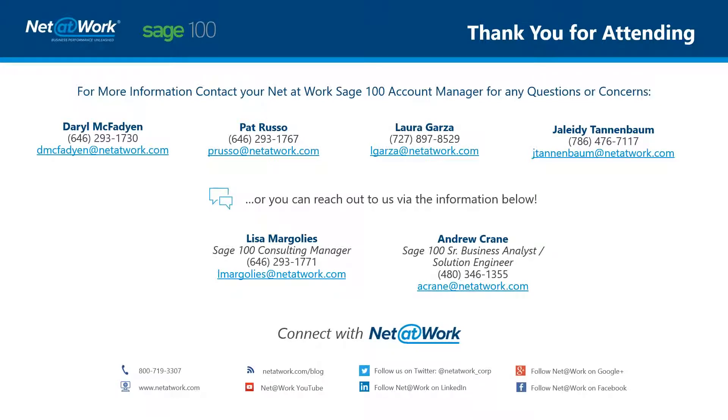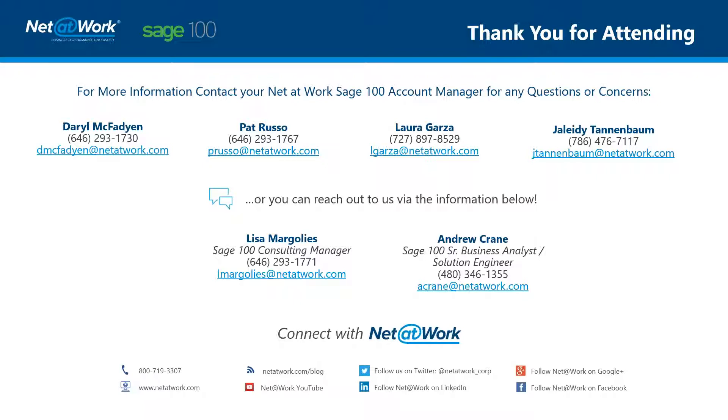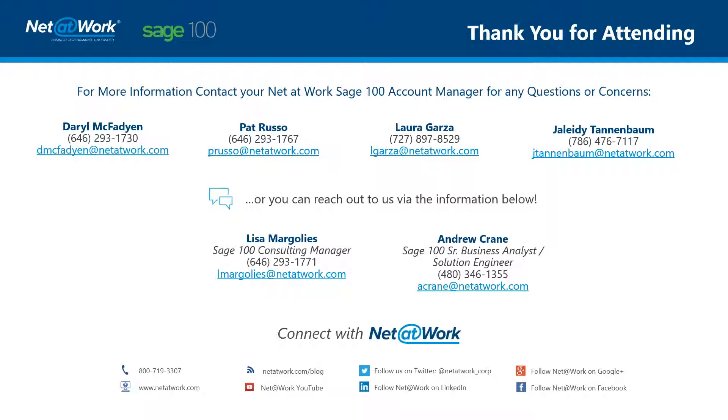You can select it for specific customers, specific cycles, or specific reference types. I want to thank you for attending. And should you have any questions about repetitive invoice entry or other ways that you can use some of the tips and tricks of Sage 100 so that you get the most out of your system and help your business grow, please contact your account manager listed above or Lisa Margolis, our consulting manager, or myself, Andrew Crane. Thank you for attending.